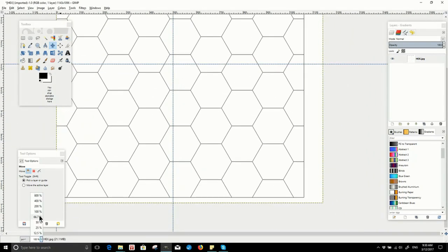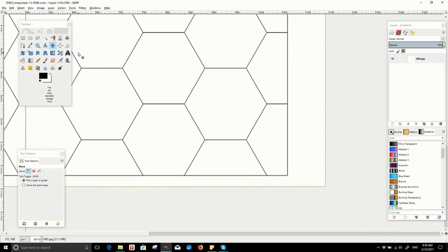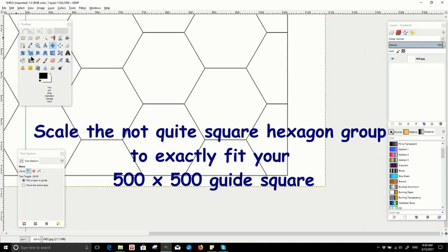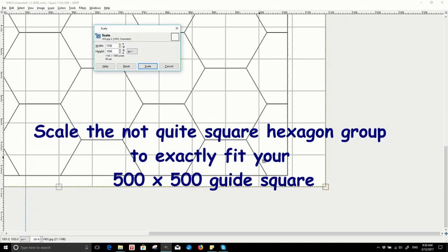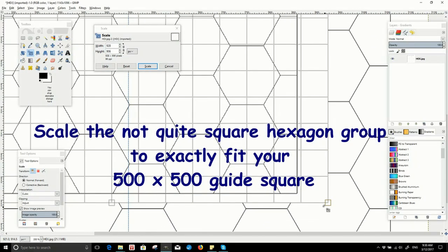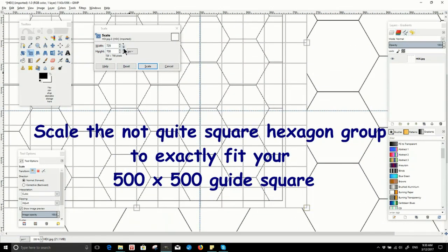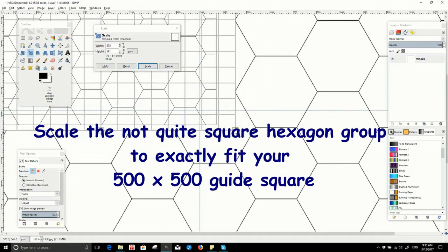For example: 2, 4, 8, 16, 32, 64, 128, 256, 512, and so on.